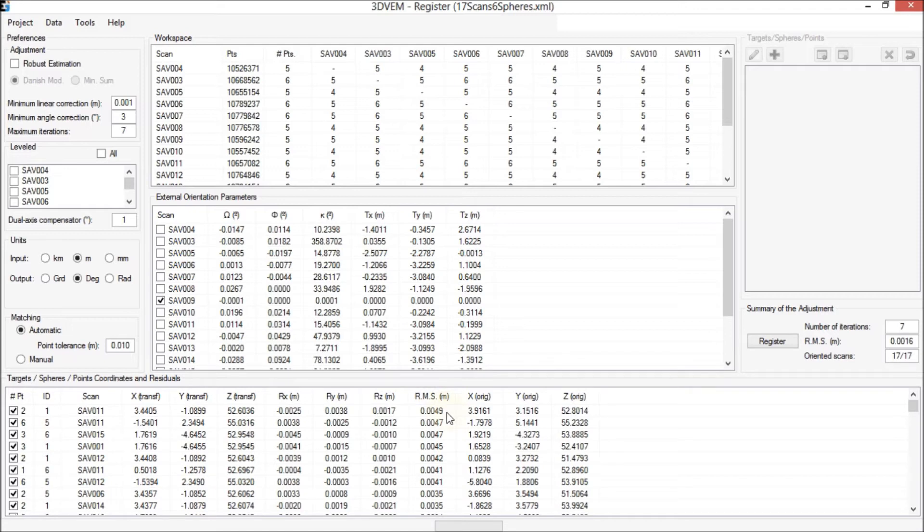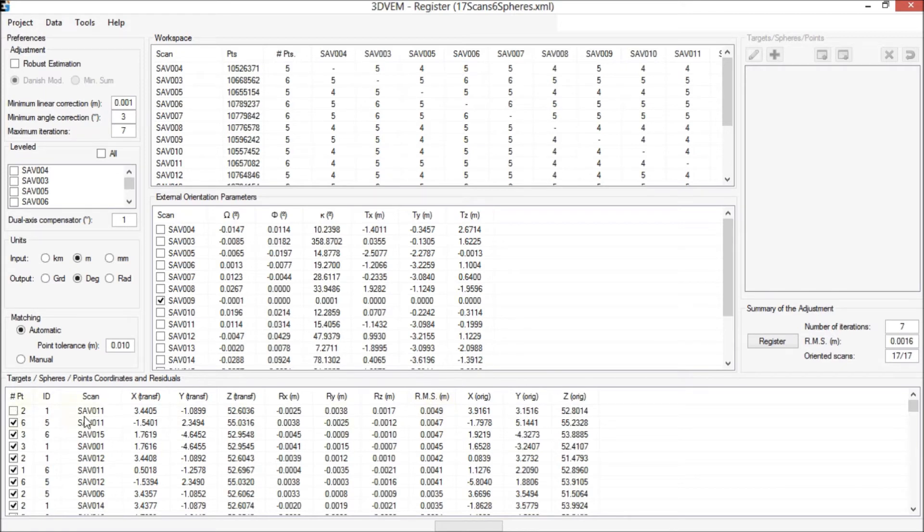Now, we try to improve the registration adjustment solution. First, we deactivate the maximum residual, 0.2 from SAP 11 and click Register again.